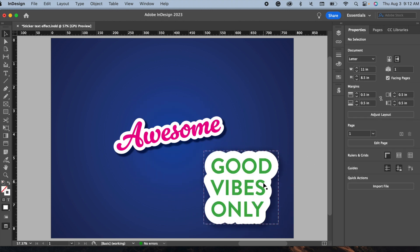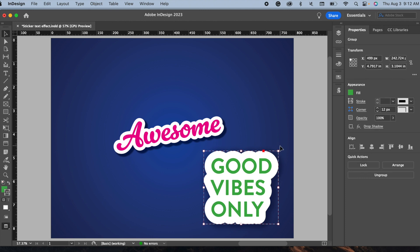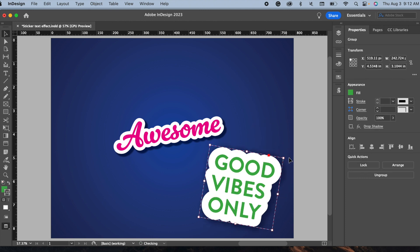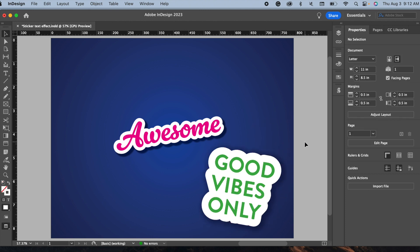So if you found this tutorial helpful, don't forget to like and subscribe for more InDesign tips and tricks. Thanks for watching and see you in the next video.